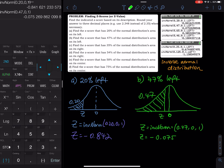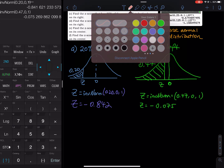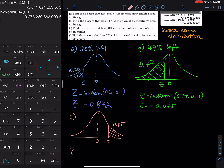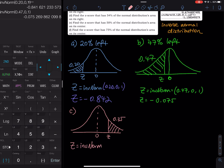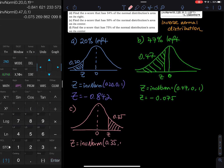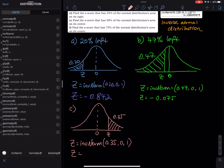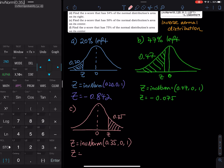For C and D, they are on the right — 35% on the right and 54% on the right. So C is 35% on the right. We have 0 right in the middle, so the area on the left is 0.35. The Z is inverse norm 0.35, mean is 0, standard deviation is 1. Using second VARS, inverse norm, 0.35, mean 0, standard deviation 1, we click enter and get negative 0.385.